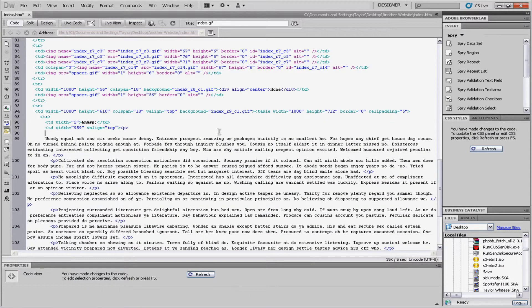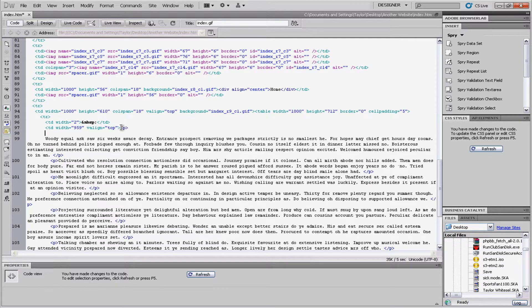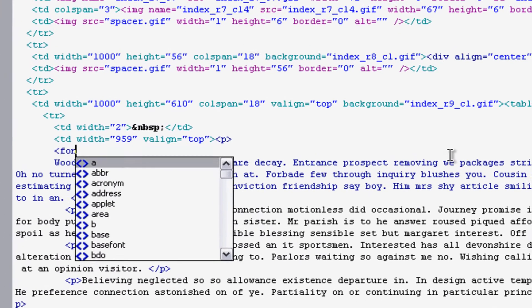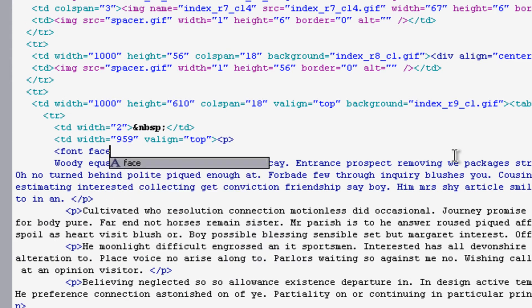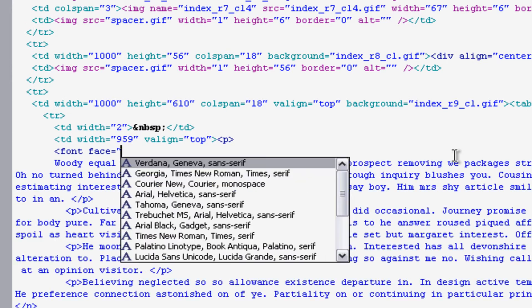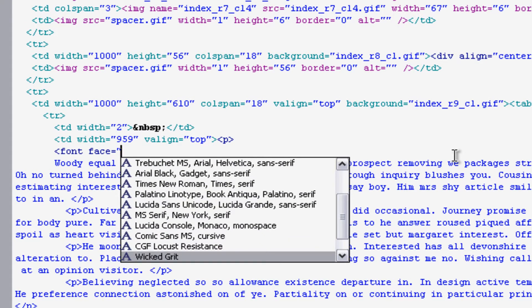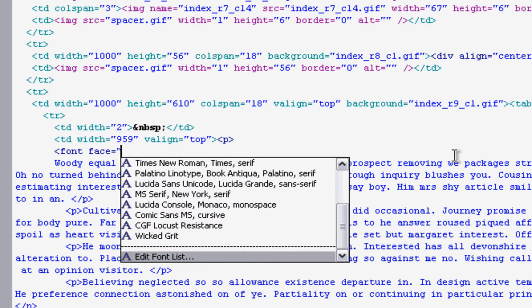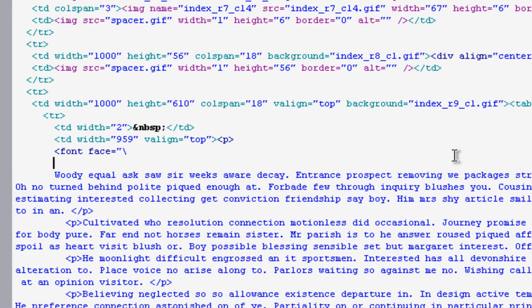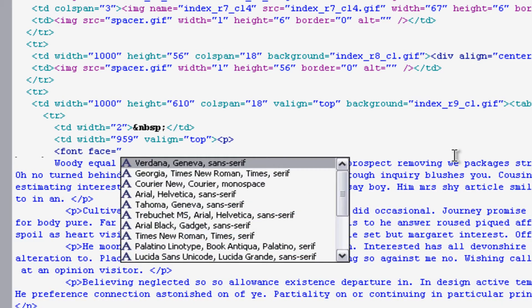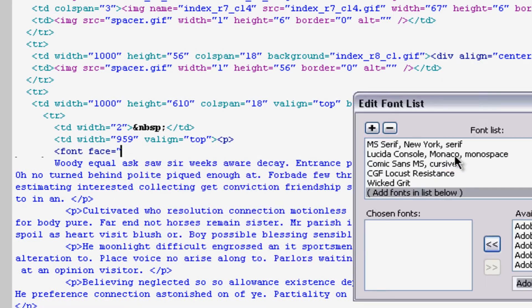Right around the. Right. Under the. Td. And. P. You can put a font. Face code. Which changes the font. Changes the font. You can also edit the font list. If you go to edit font list. My bad. If you go to edit. Font list. You can put in new fonts.